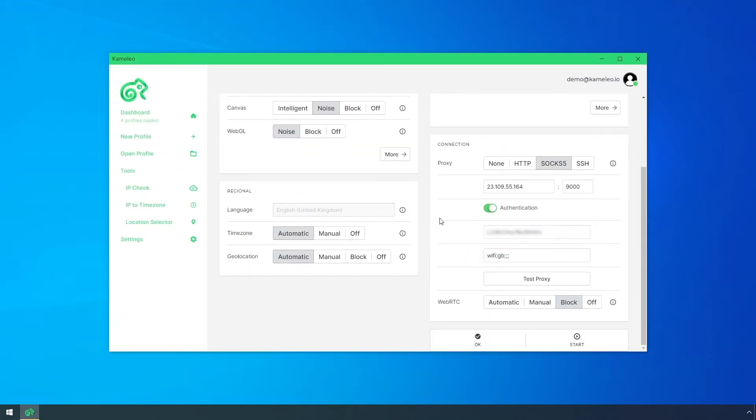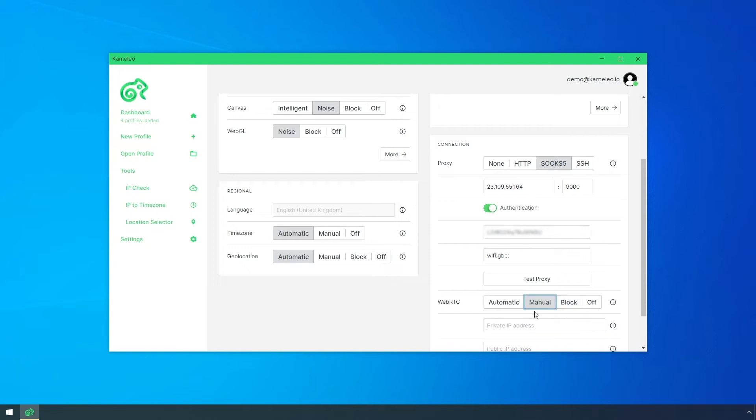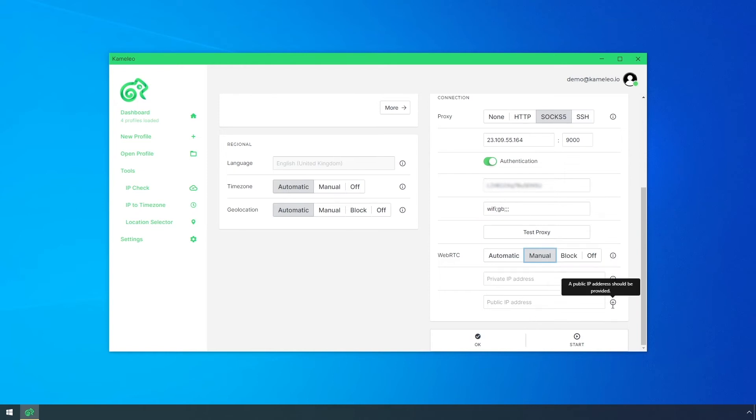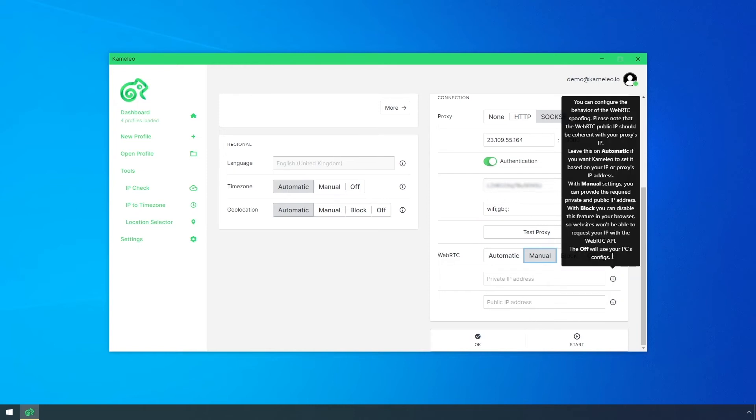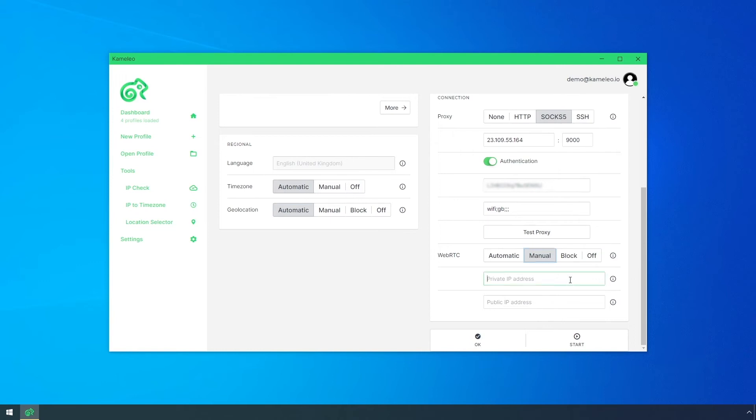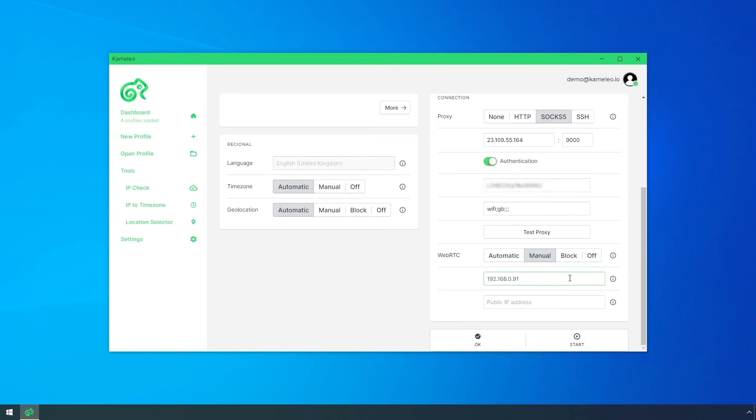The third case is when we manually provide the private and public IP addresses, and Camellio will spoof the WebRTC IPs for websites. You can always get some hints if you move your cursor to the information signs. I recommend this option for those who are familiar with this technology.